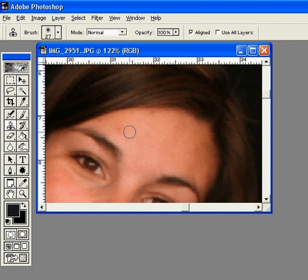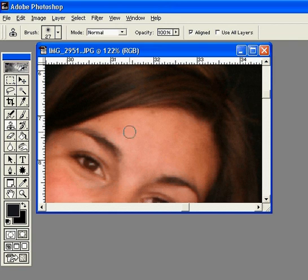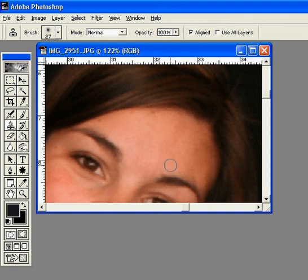Okay, so I'm going to get as close to the blemish that I want to get rid of as possible. I'm going to hold down the ALT key and you can see that it turns to a pattern stamp, and I'm just going to click with my mouse. Now it has a reference as to what it's going to copy. I'm going to move it right over the blemish and hit, and it disappears.